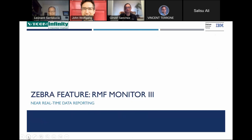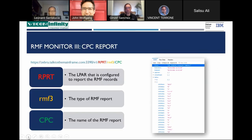Now we'll talk about RMF Monitor 3, which is the near real-time data reporting. Just like with the Post Processor, we can use the Zebra version 1 API to request RMF Monitor 3 data. We specify the LPAR name — our LPAR name is RPRT, configured in our Zebra configuration file. Instead of RMF PP (Post Processor), we use RMF3 as the report type. The report we're accessing is the CPC report. The image shows a sample JSON of the CPC report returned by Zebra.